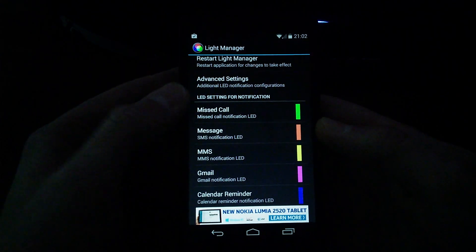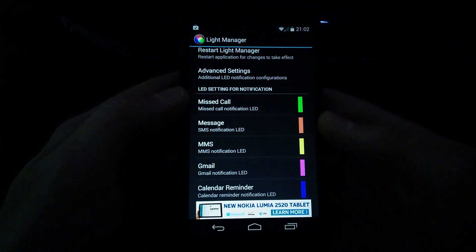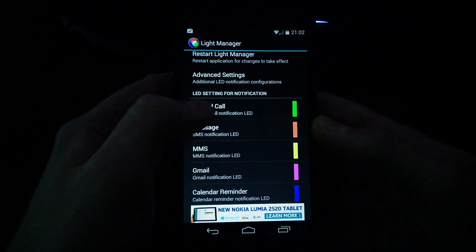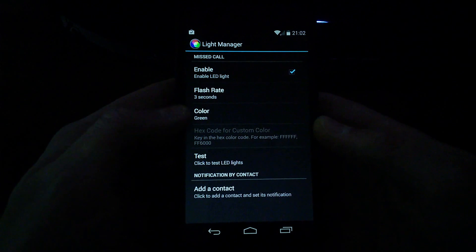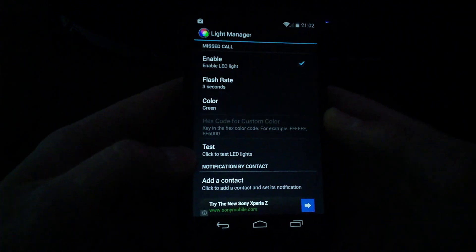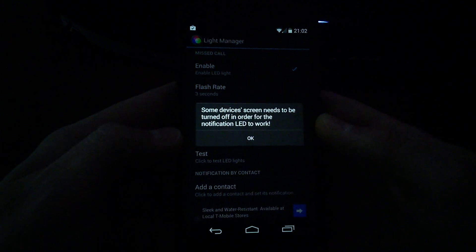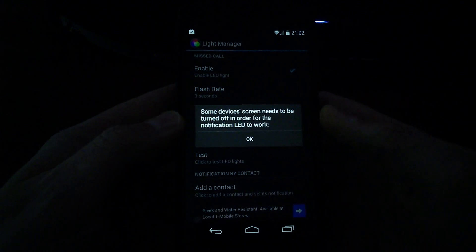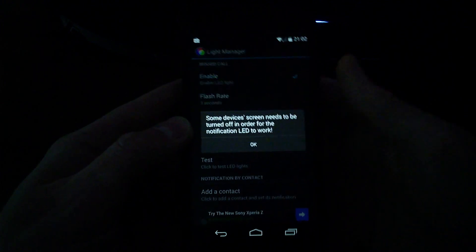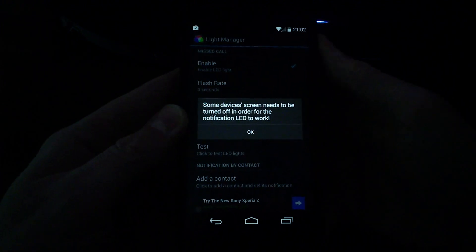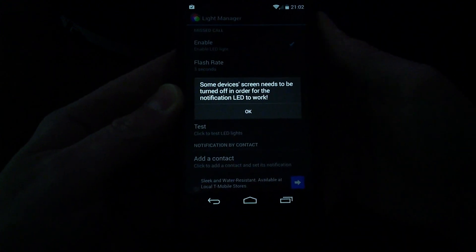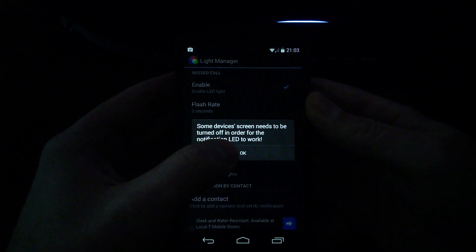What I want to do is get down here to the LED settings for notification. So let's say that for missed calls, you want your light to be green and the flash rate three seconds. What you can do here is just click this test selection, and it says some devices — the screen needs to be turned off in order for the notification to work. Just touch your power button on the phone right here and that'll put it in sleep mode, and that triggers the light. So there it is, flashing green — and that would be for your missed calls. Just touch your power button again to get back in there, and select okay.